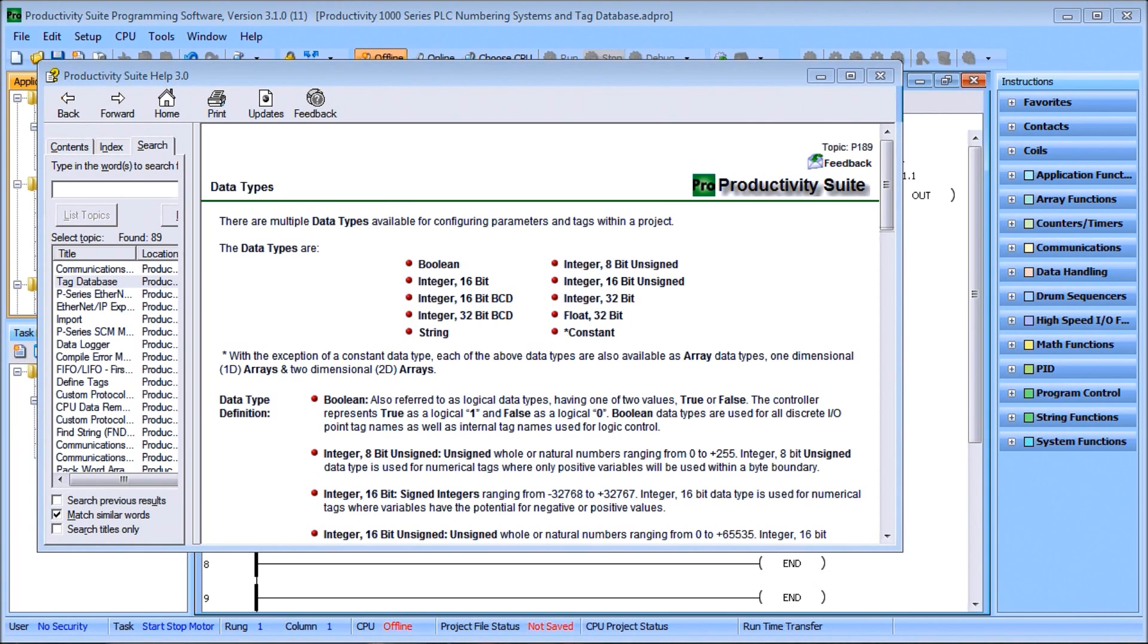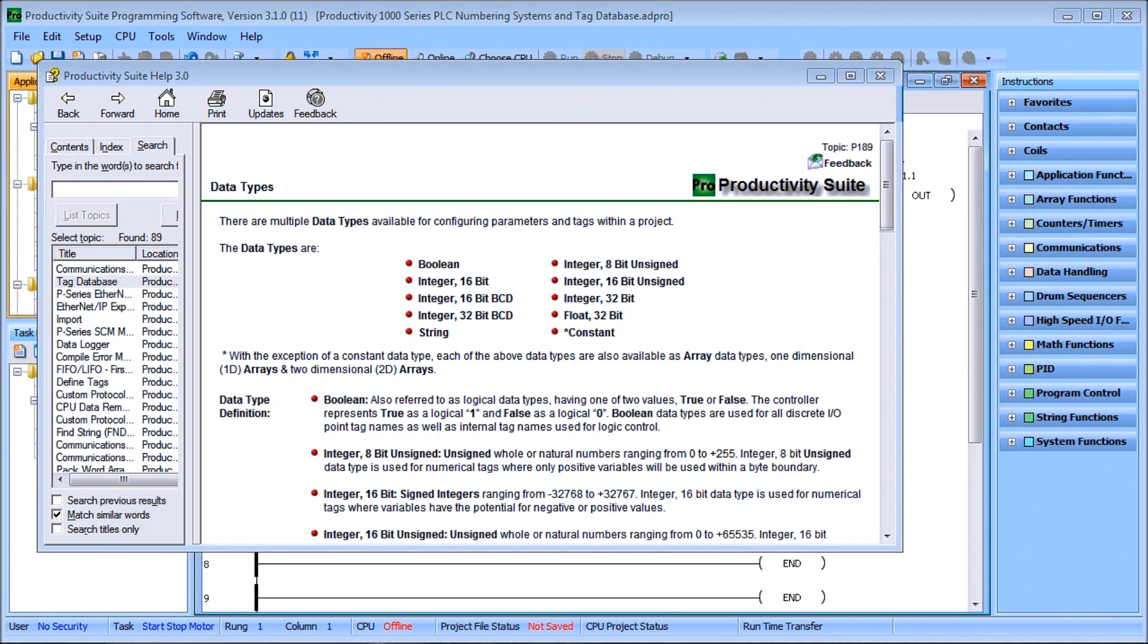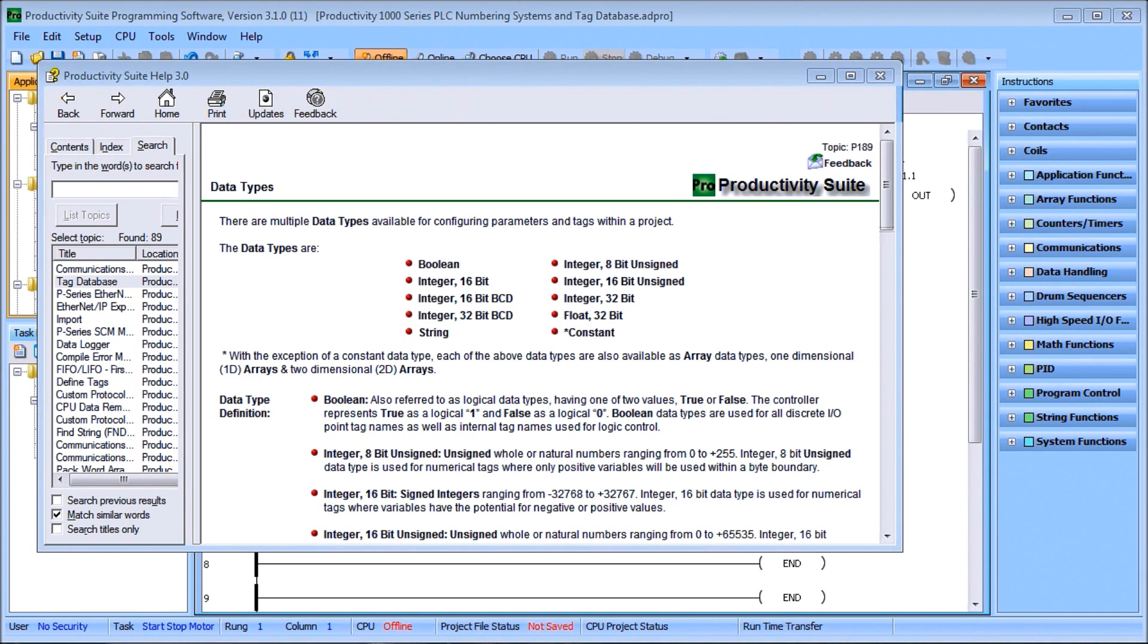Then we have constants. Constants is a fixed value for a numeric or boolean tag name. Constants can be integers, floating points, strings, whatever you name them. When you put in a value, it will automatically assign the data type based on what you enter.